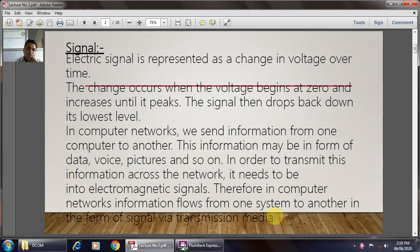The electric signal is generally represented as the change in the voltage over time, and the change occurs when voltage begins at zero and increases until it peaks. The signal then drops back down to its lowest level. In the computer network, we send information from one computer to another, and this information may be in the form of data, voice, picture, and so on.